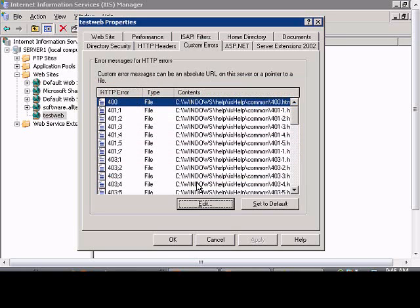And when you're done just click OK. You can also set that to be the default error as well just by clicking the set to default button.